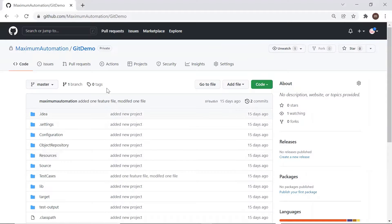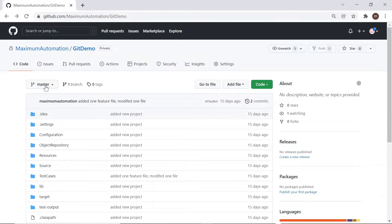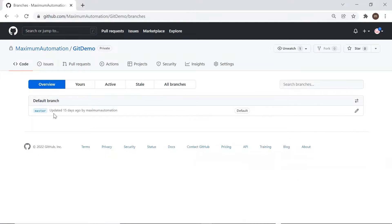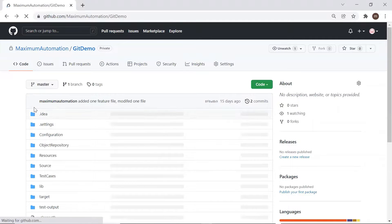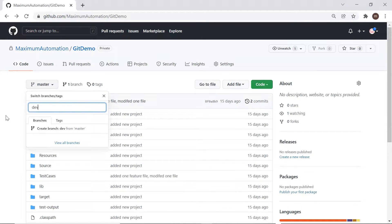If I move to my GitHub repository, you can see I have only one branch — master — which is my default branch. We already discussed that when we create a new repository, a default branch gets created which can be a master or main branch. After that we can have multiple branches in our repository based on the requirement, and we can see all those branches here. Currently I have only one branch: master.